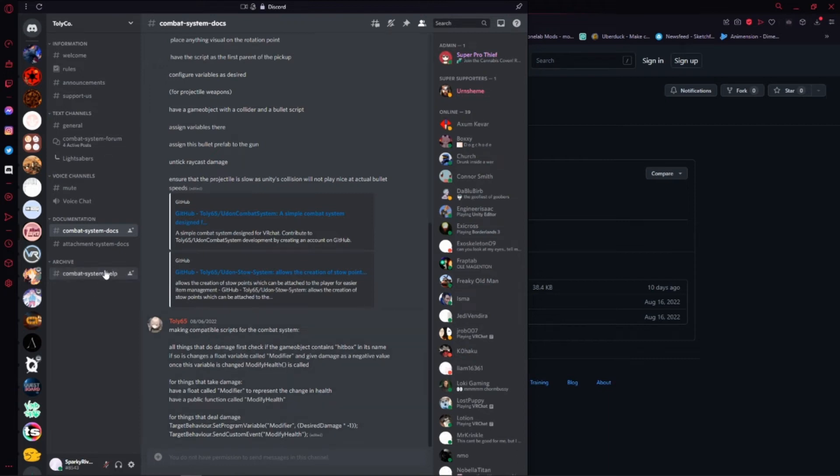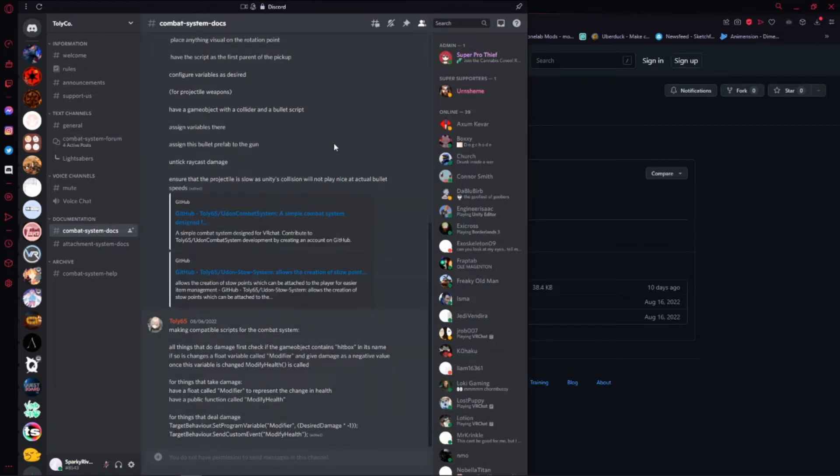Hey guys, today I'm going to be showing you how to set up the Tali Combat System for use in a VRChat world. So, let's get started.